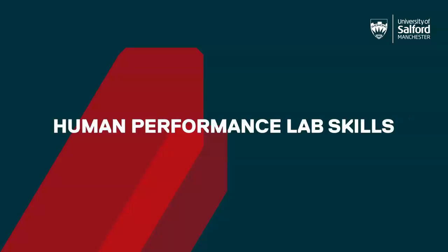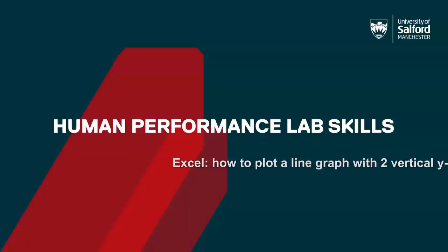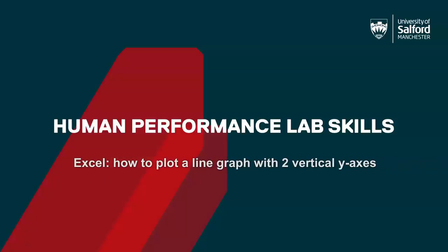Welcome to a quick lab skills video where in Excel we're going to learn how to plot a line graph with two vertical y-axes with myself, Laura Smith.